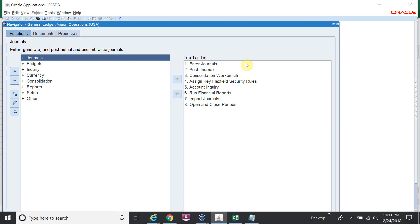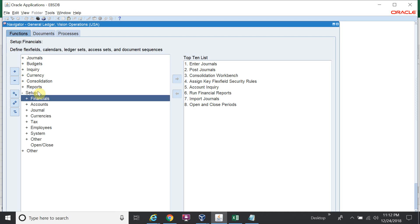Hello friends, welcome to Oracle Expert Channel. Today I will show you the revaluation process — how to do the revaluation and how it works. First I will do the setup for the currency rate, because the revaluation happens between the foreign currency and functional currency.